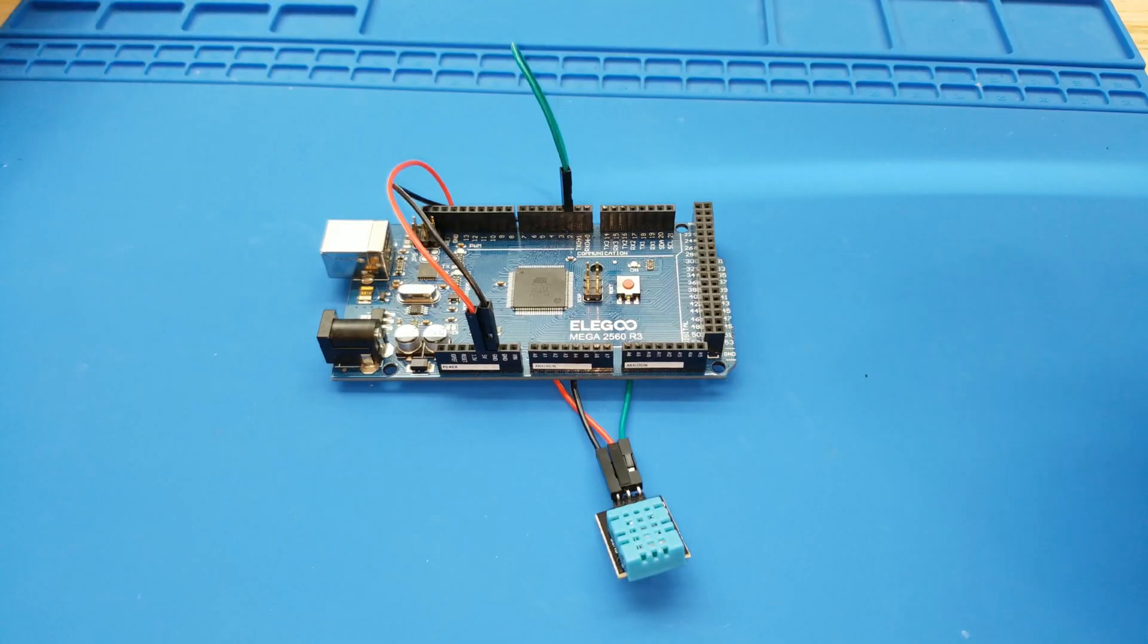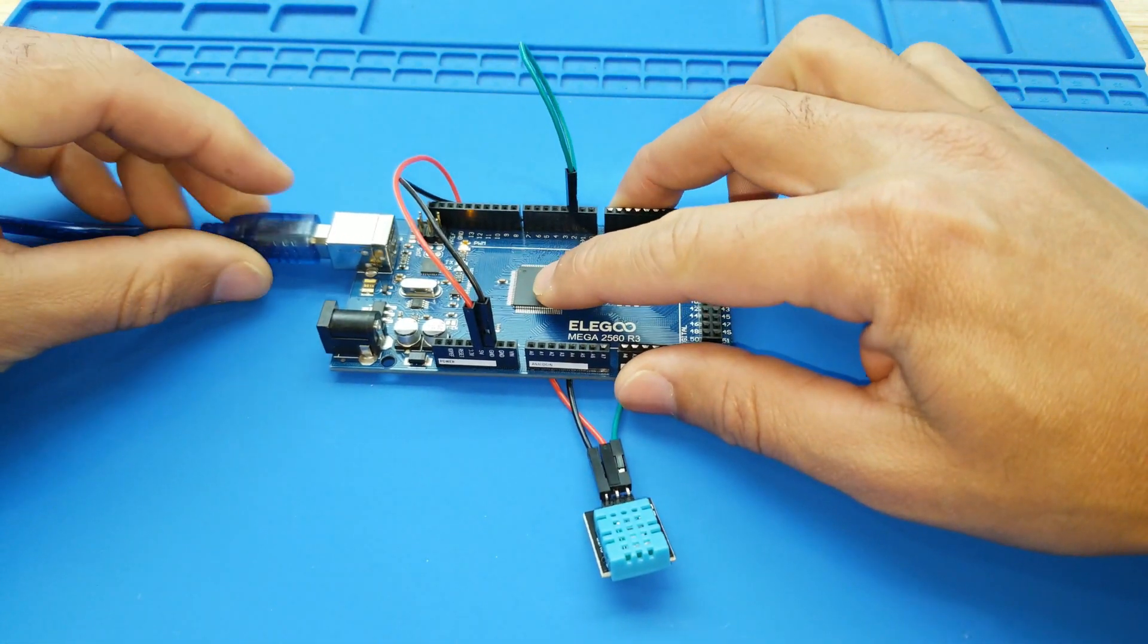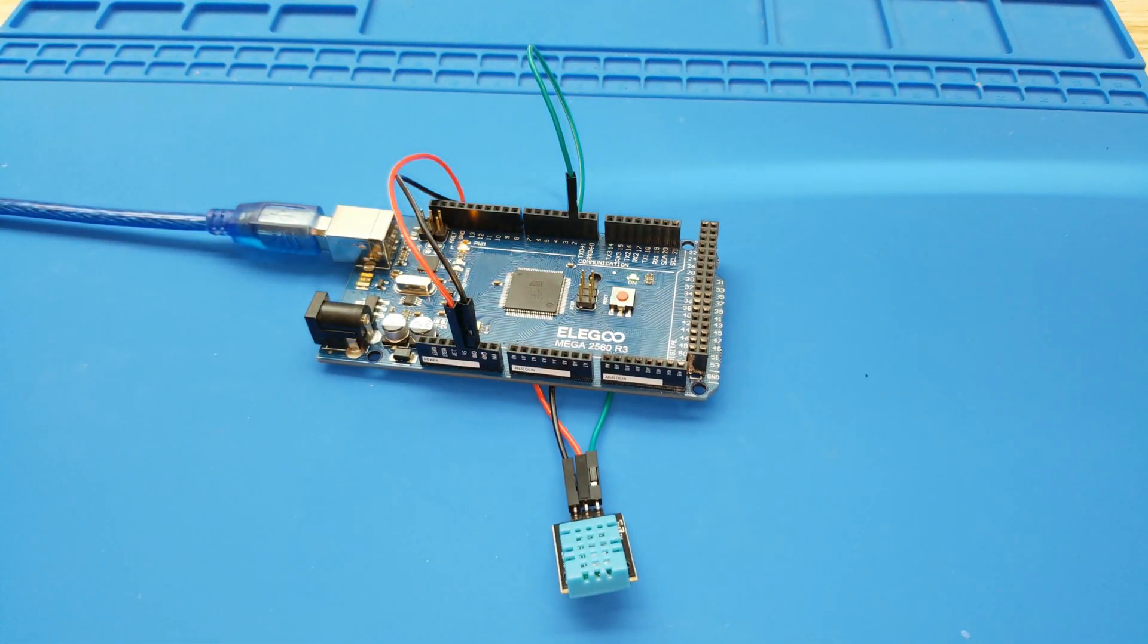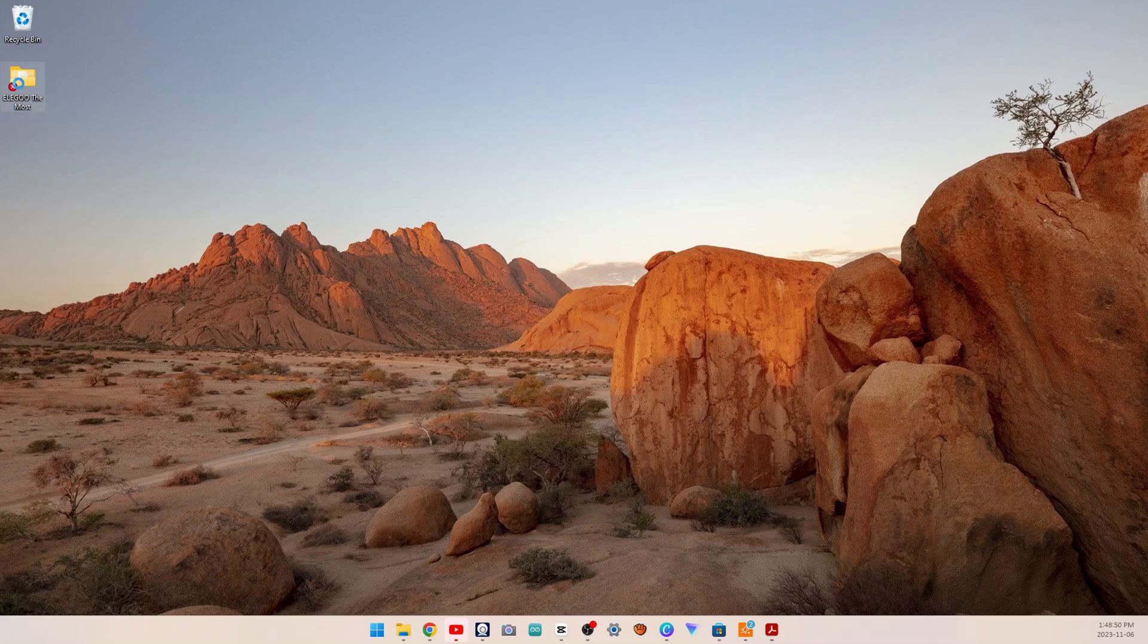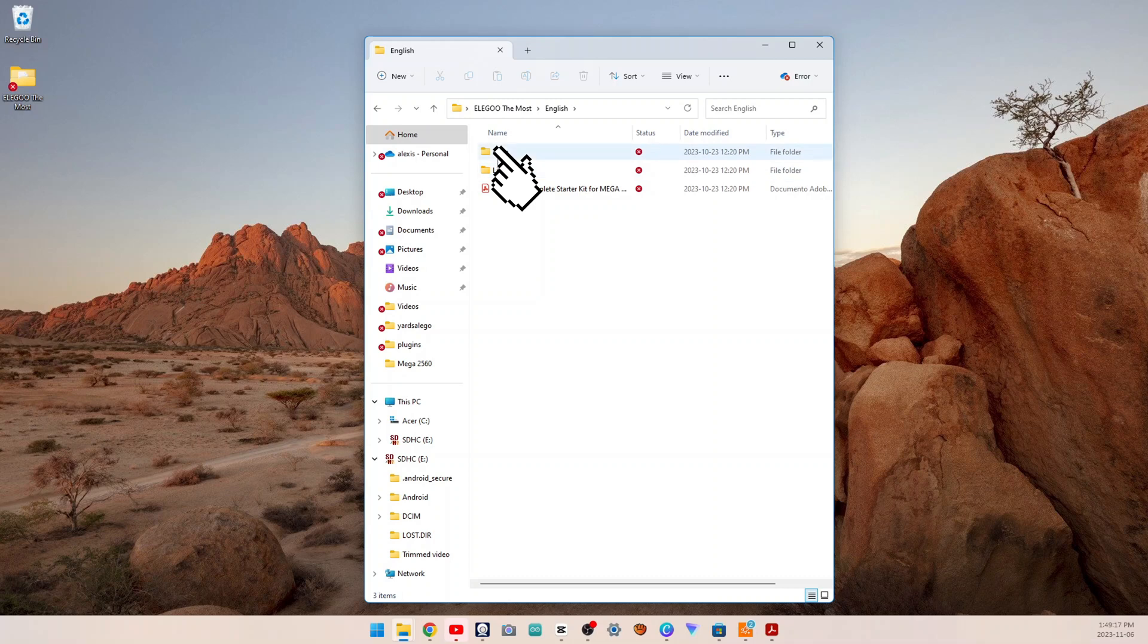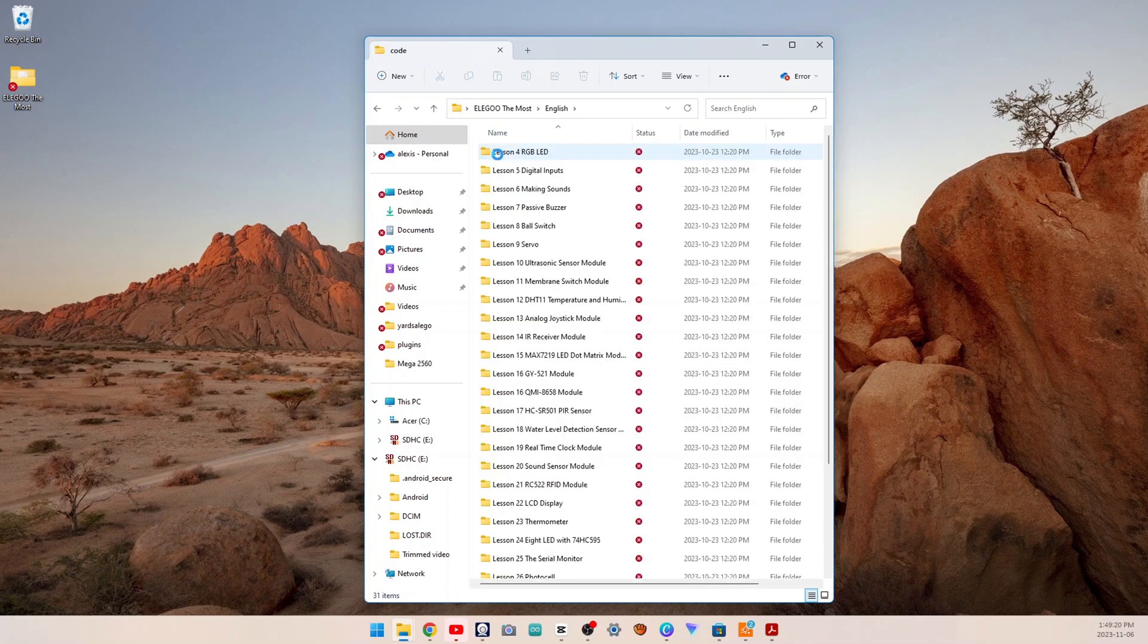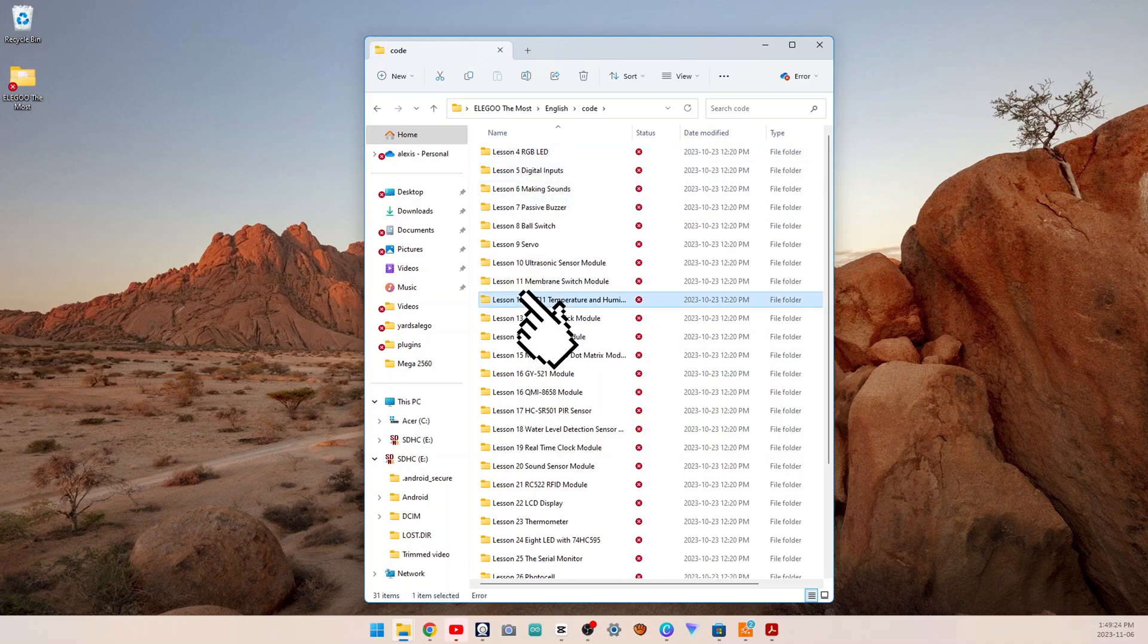Now we can connect the USB cable and get ready to load the code. After wiring please open the program in the code folder, Lesson 12 DHT11 temperature and humidity sensor, and click upload to upload the program. See lesson 2 for details about program uploading if there are any errors.